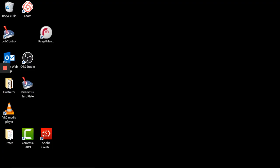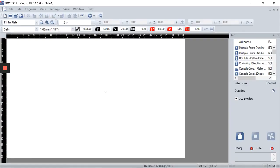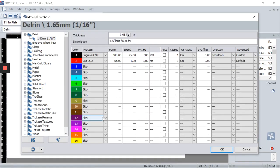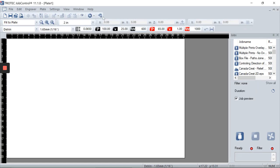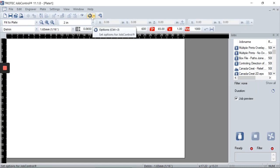Let's open up Job Control and open up the material database. To do so, you can double-click on the plate and that will open up the database. You can also do so by finding the icon located at the top, right beside the gear icon.